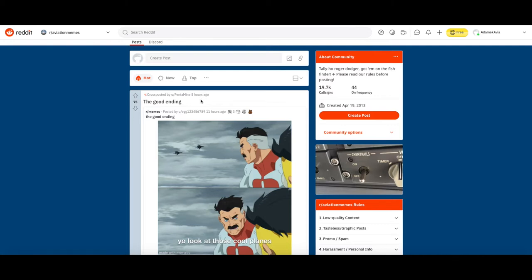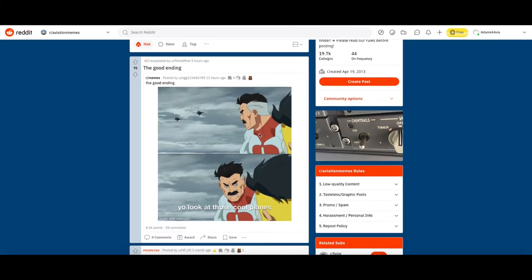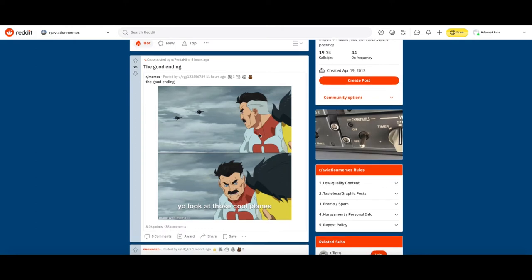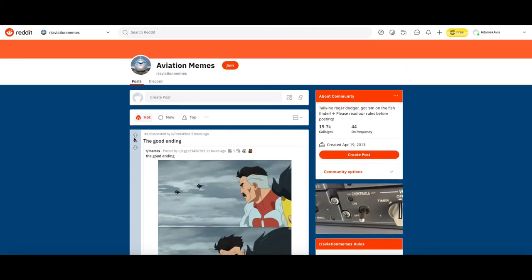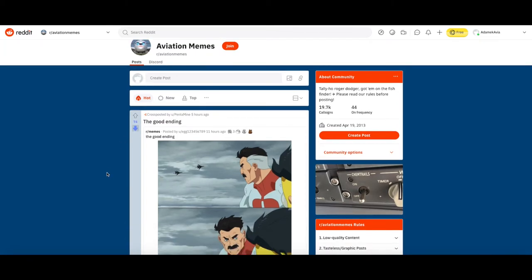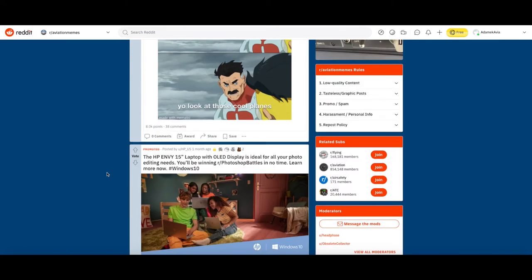This was posted five hours ago, it says the good ending. This is taken from r/memes. It shows fighter jets and then 'yo look at these cool planes.' That kind of sums up being an avgeek. It's kind of funny but at the same time it's not funny, so I think I'm gonna downvote it. I don't really like it.